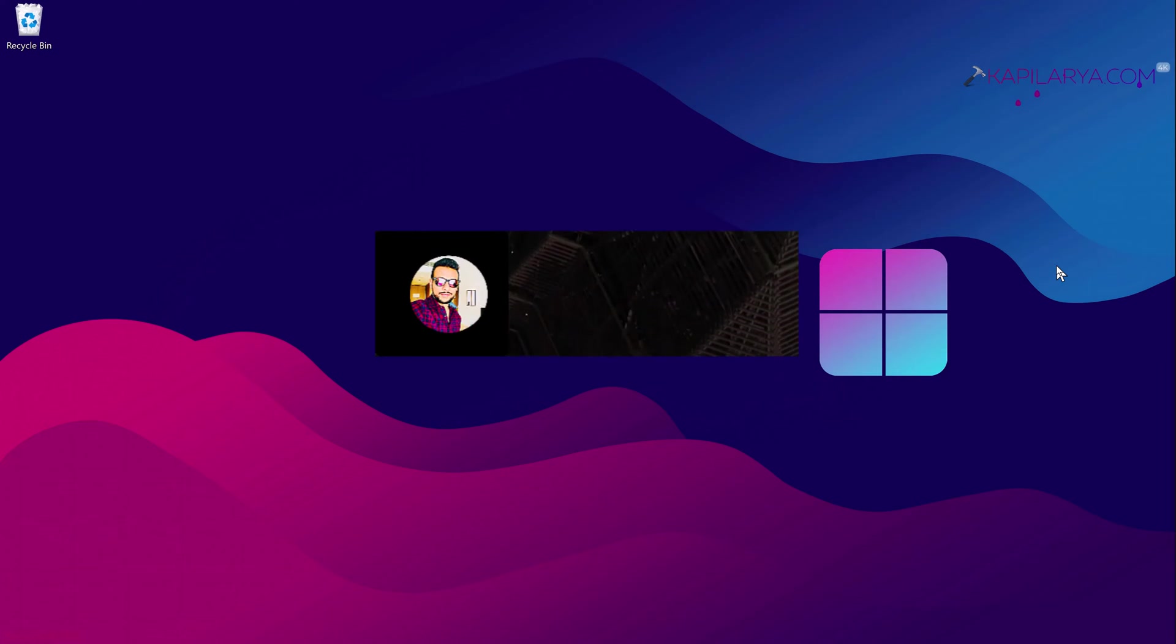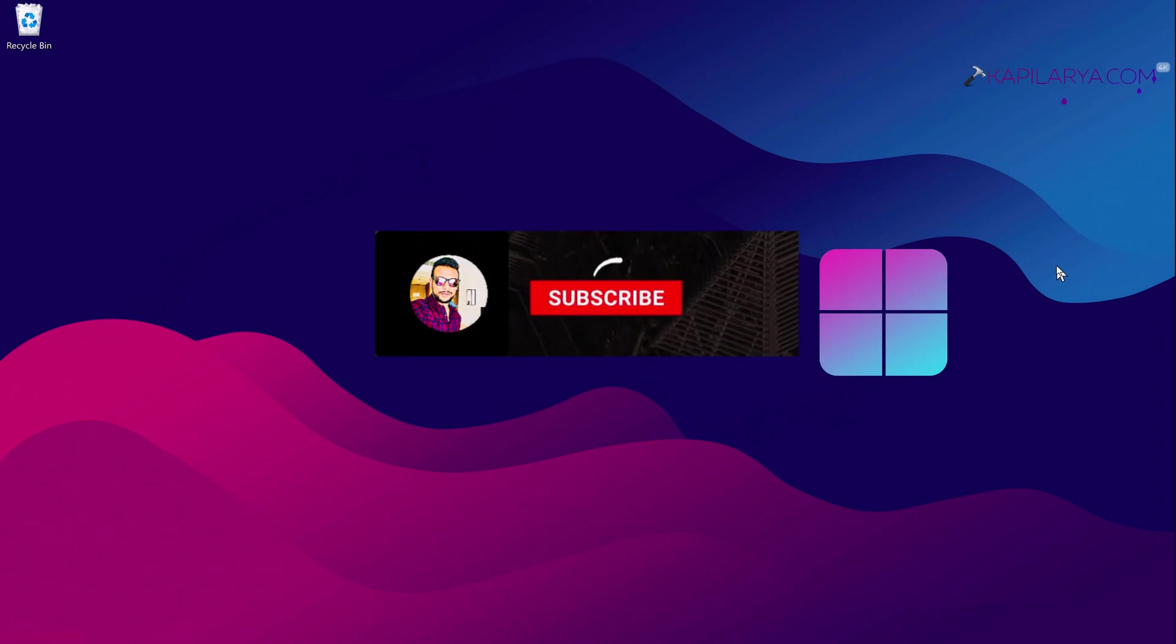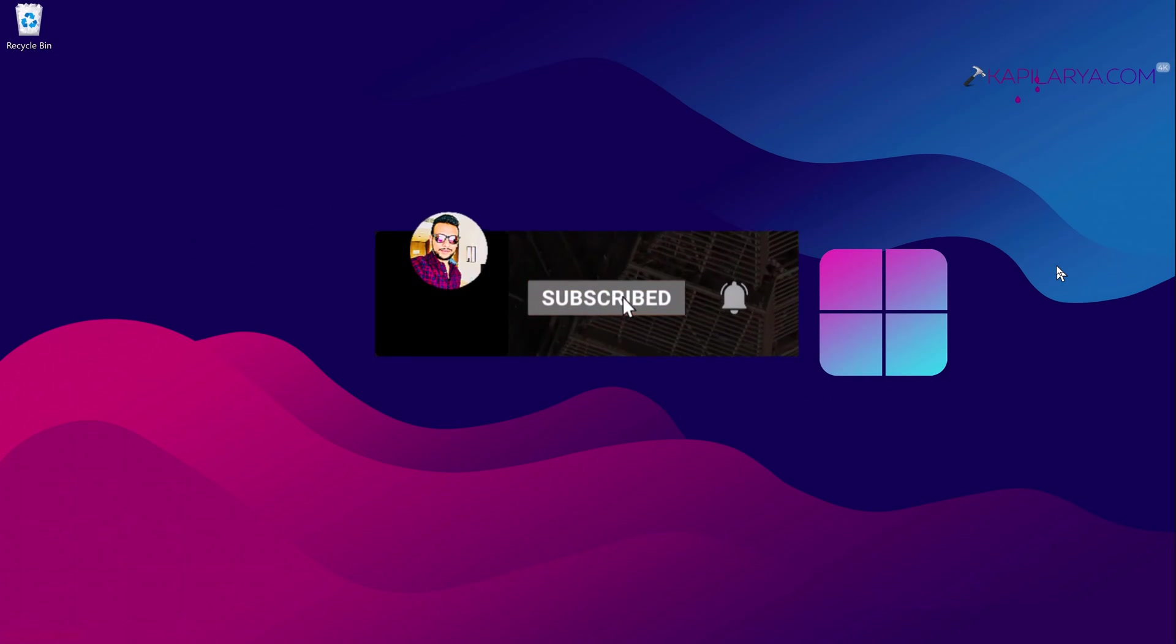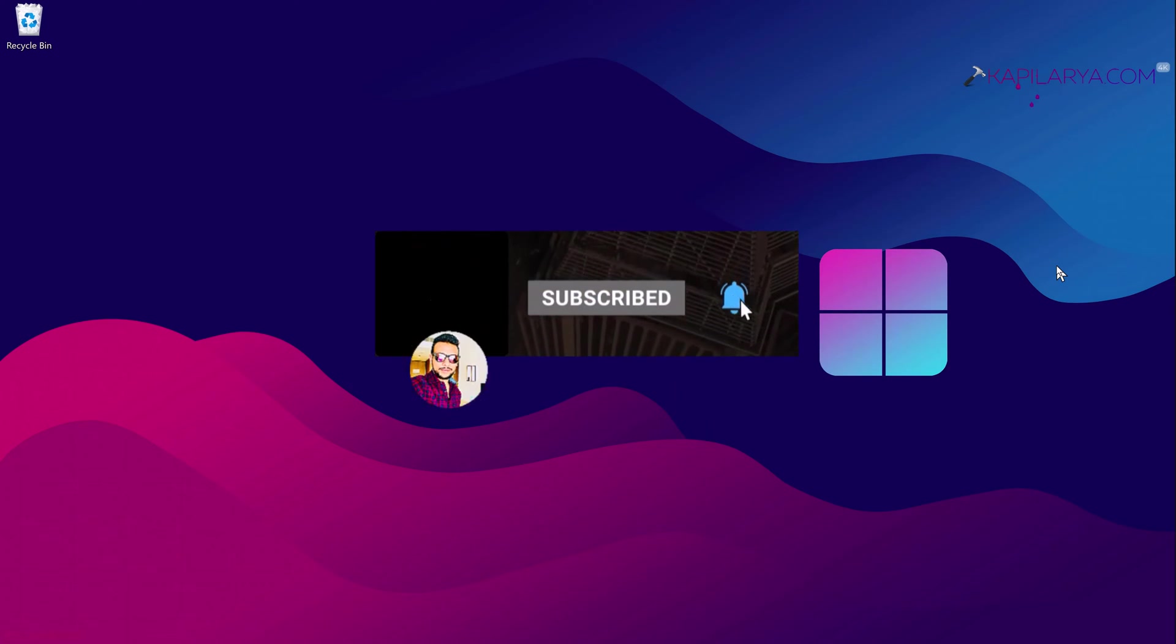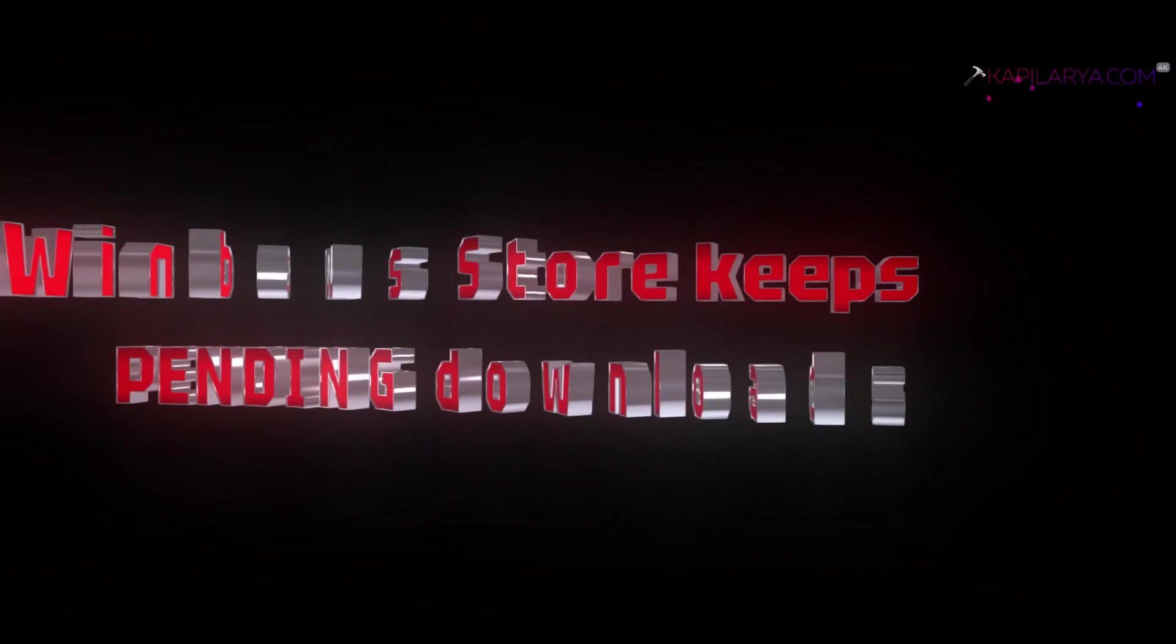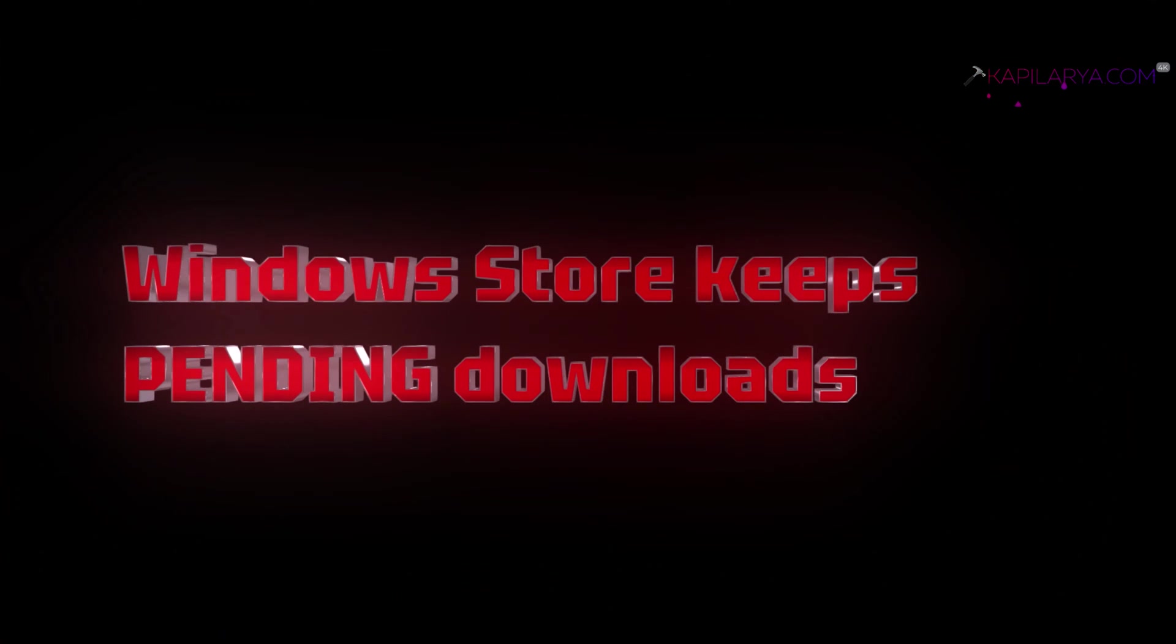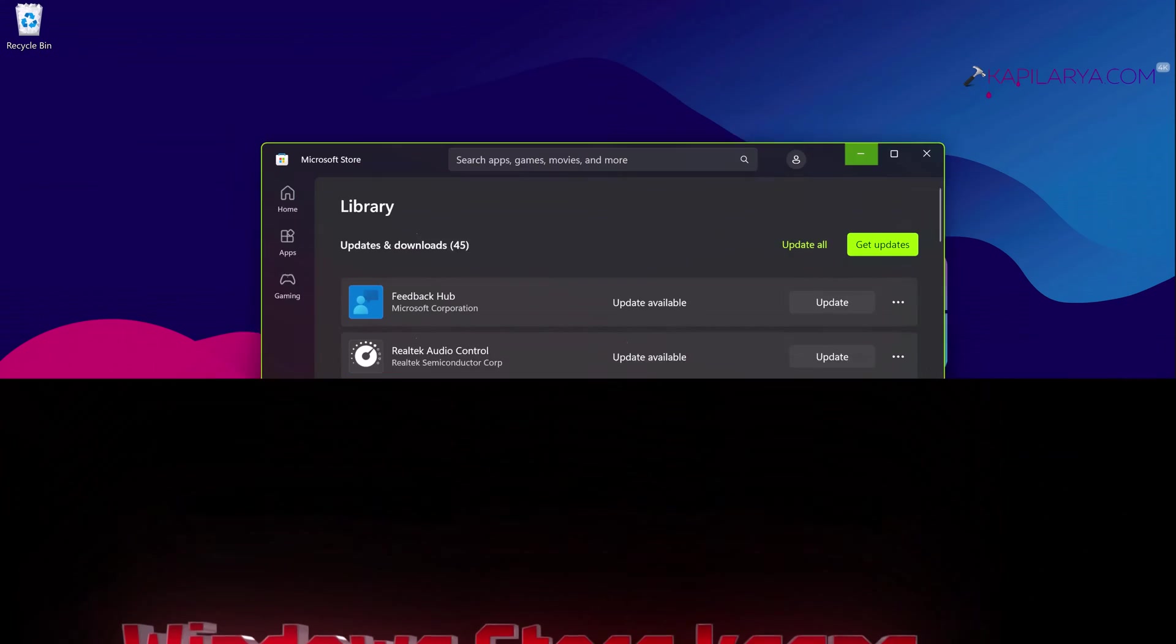Hello and welcome to my YouTube channel friends. If you are not subscribed to my YouTube channel here, do subscribe and press the bell icon to receive notifications about my new videos. In this video we will see how to fix if Windows Store keeps pending downloads in Windows 11 operating system.